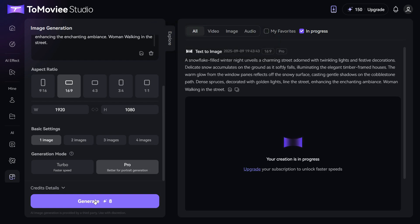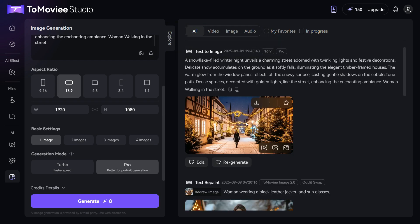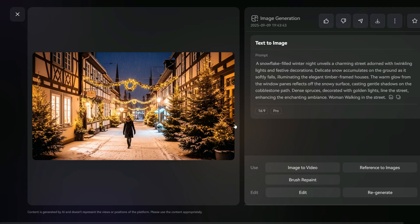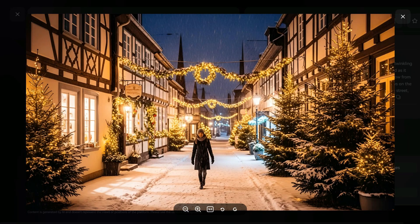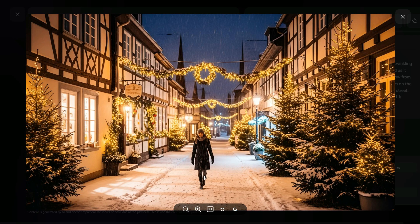In a matter of seconds, the AI will create your image, and the quality is seriously impressive. Each image only costs 8 credits, which is a pretty good deal considering the quality you're getting.